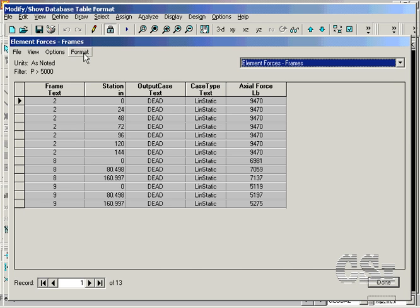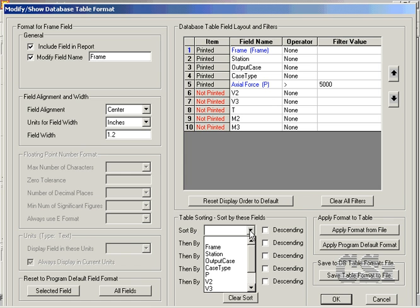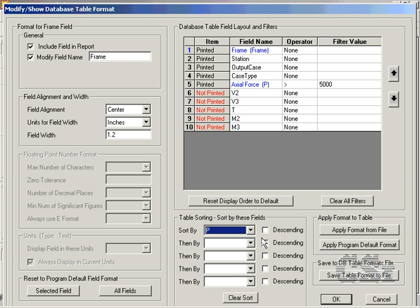Another powerful option is the Table Sorting feature. Click in the Sort By field and select P. If we do not check the Descending box, the table will be sorted in ascending order.